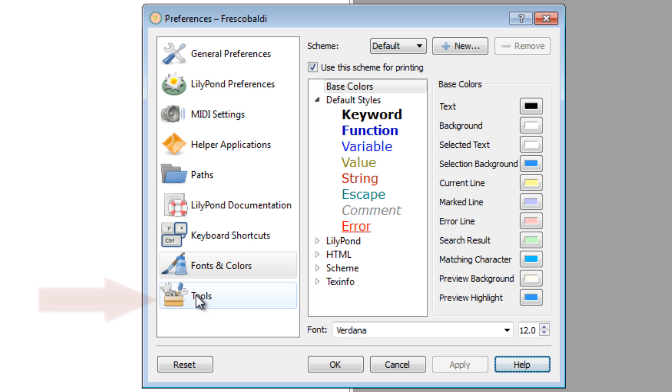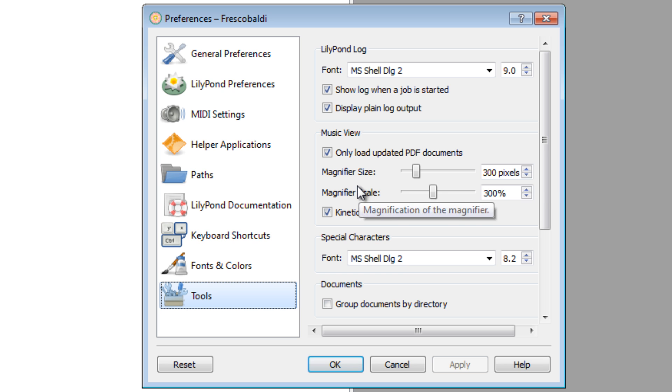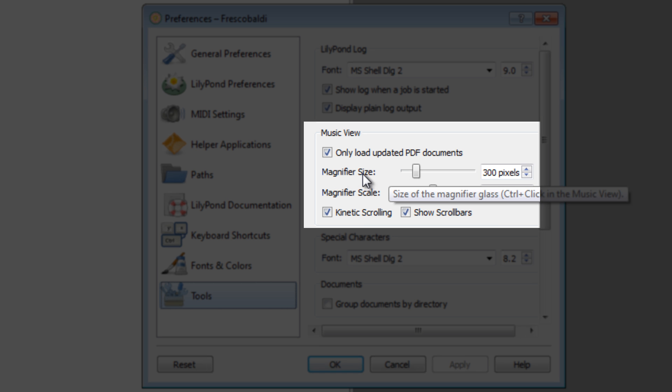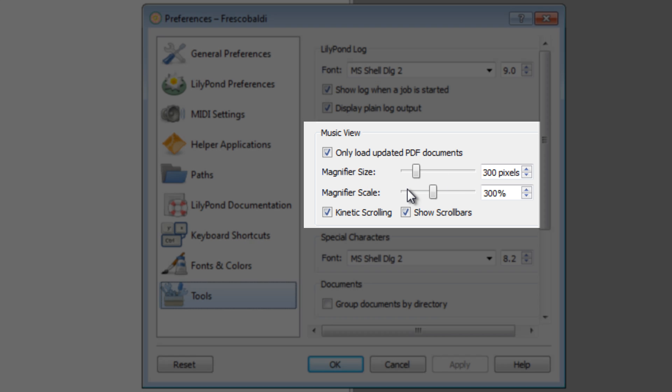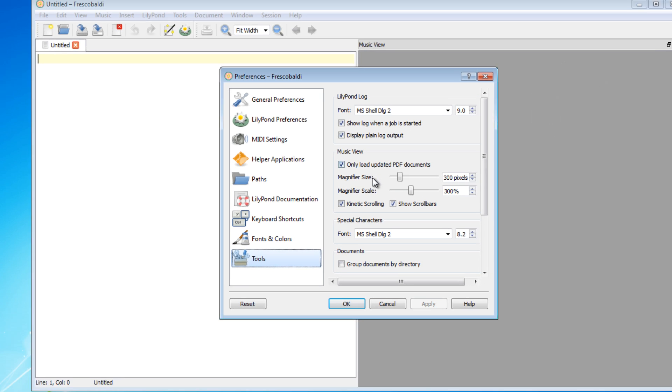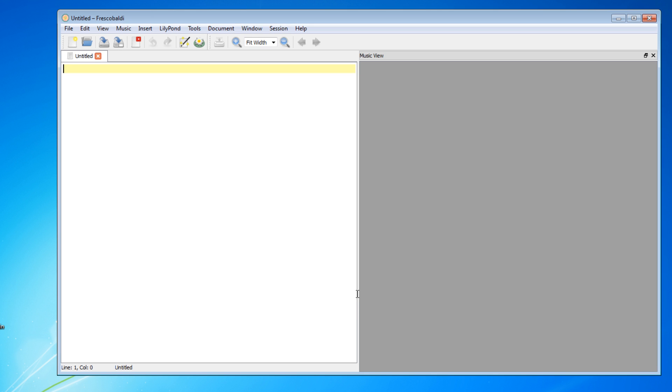Under the Tools menu, the only thing that I change usually here, depending on the score, is the magnifier size. This changes the amount of magnification, which I'll show you in a later video. Just remember that this option is right here under Tools.